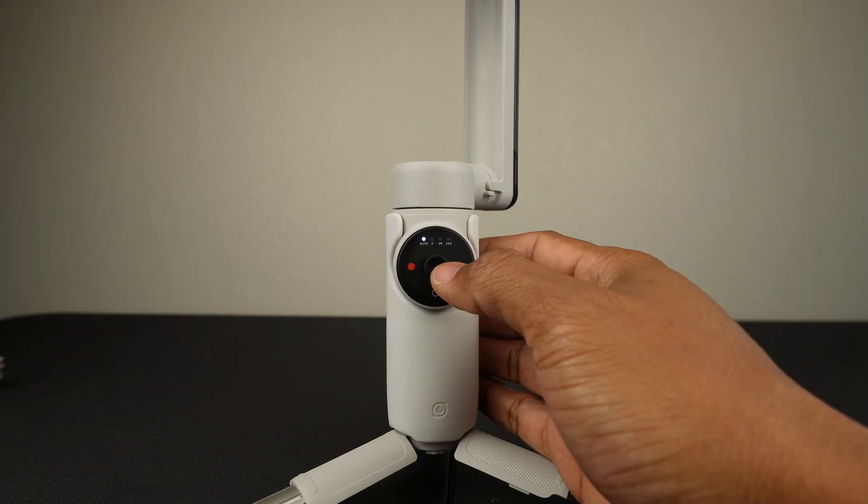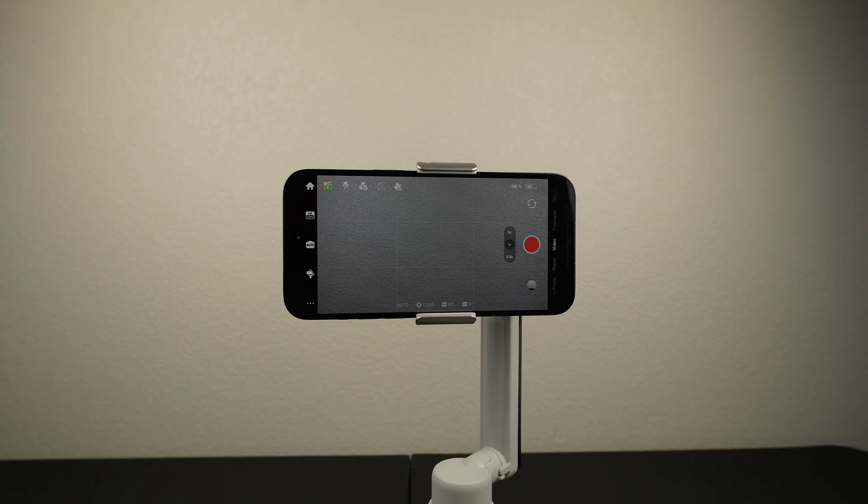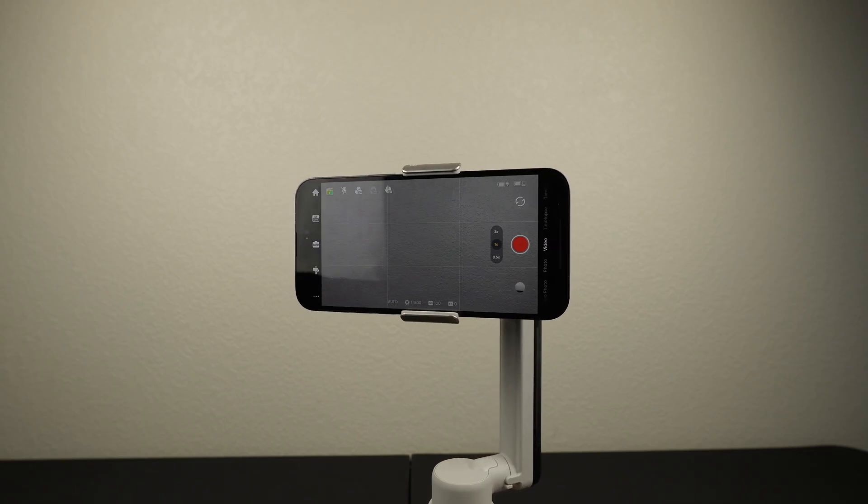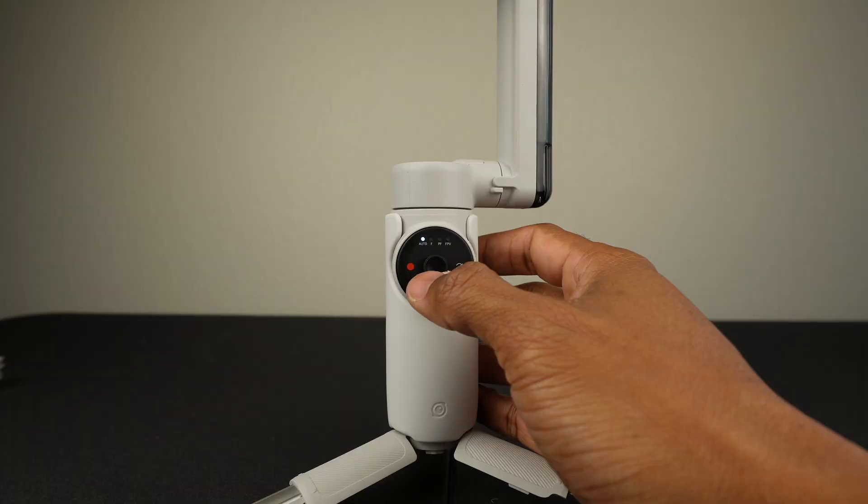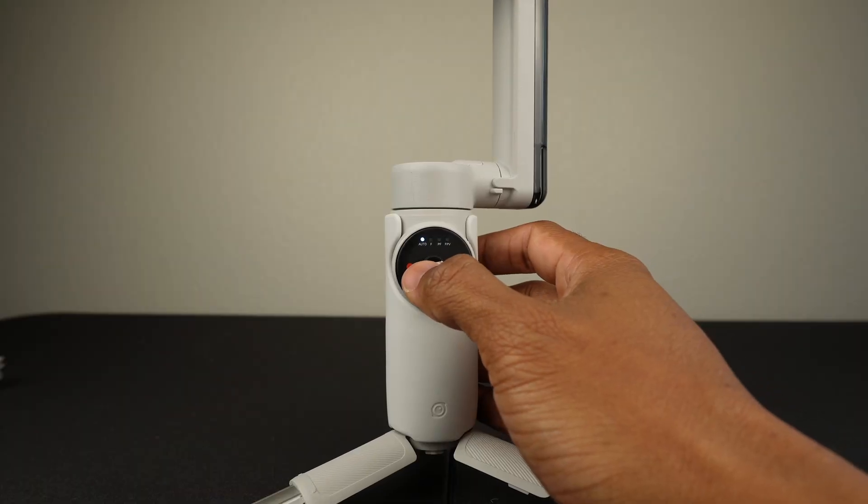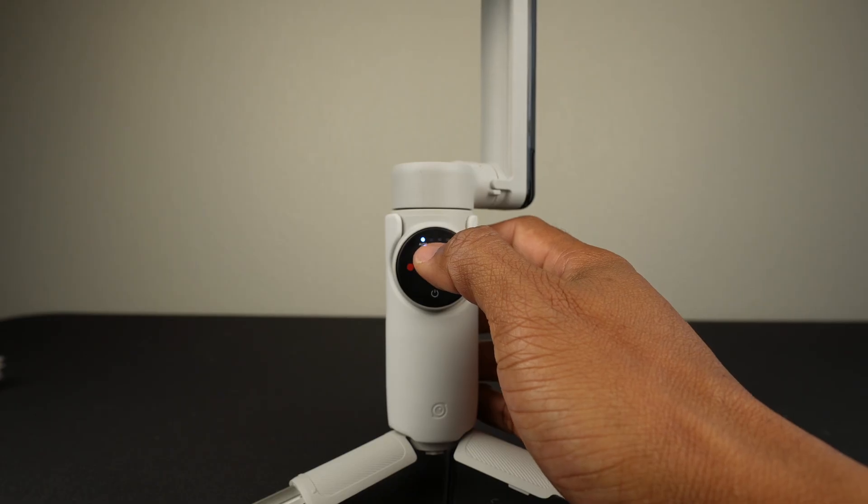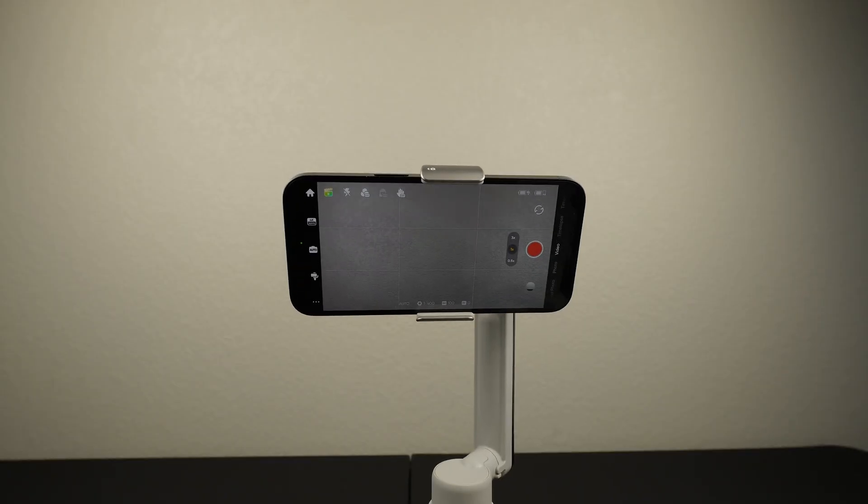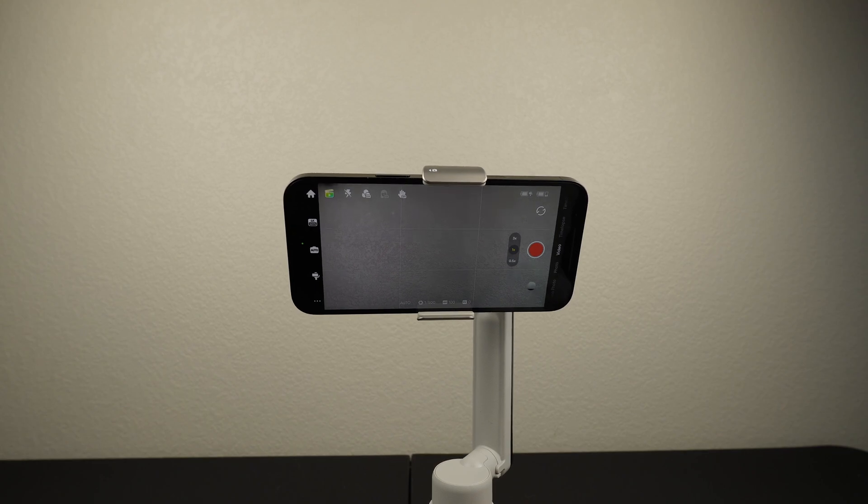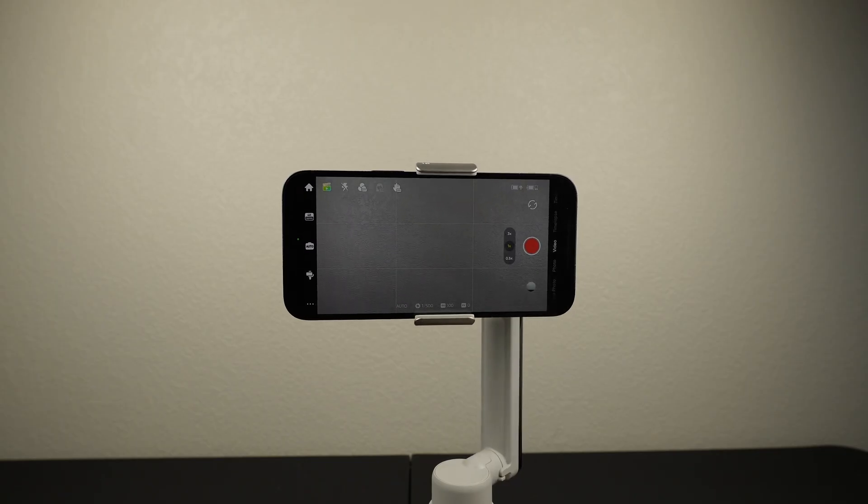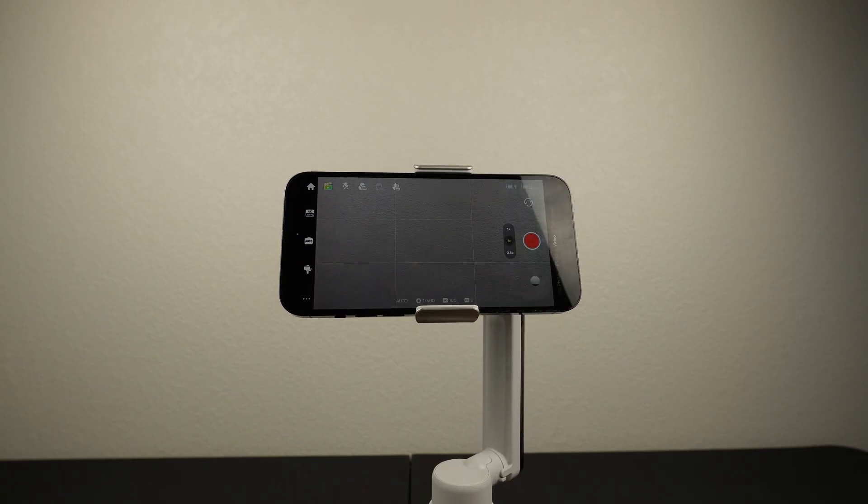Move the joystick right to pan to the right. Move it to the left to pan to the left. Push up to tilt up. And pull down to tilt down.